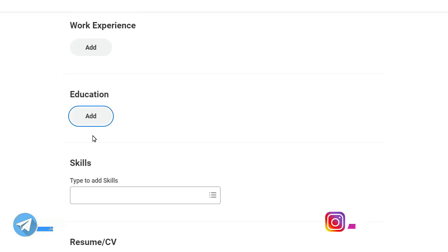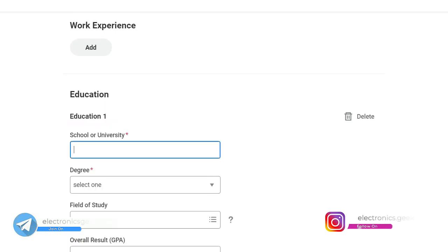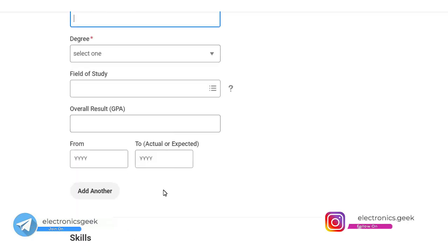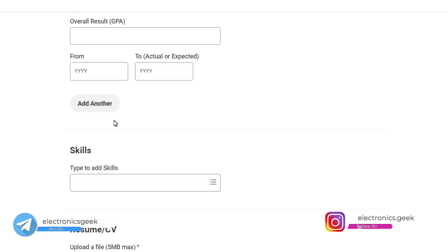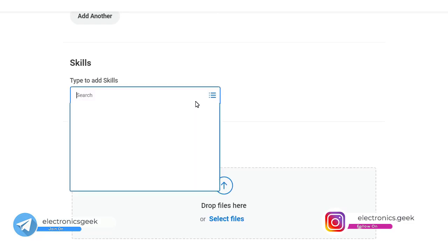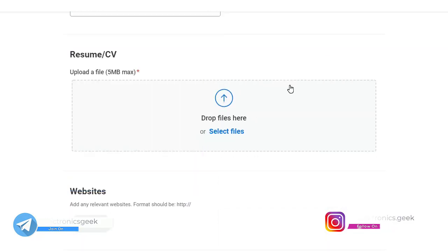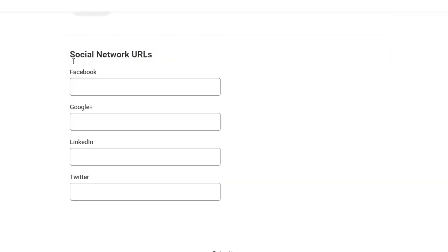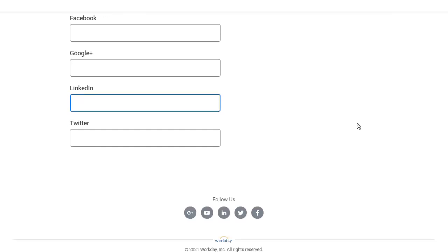Now you have to fill up your work experience — if you don't have any, just leave it as is. Under Education, click on Add and fill up your university, degree, and other details. Under Skills, add any relevant skills. You can also upload your resume and add your LinkedIn profile link, then click on Next.